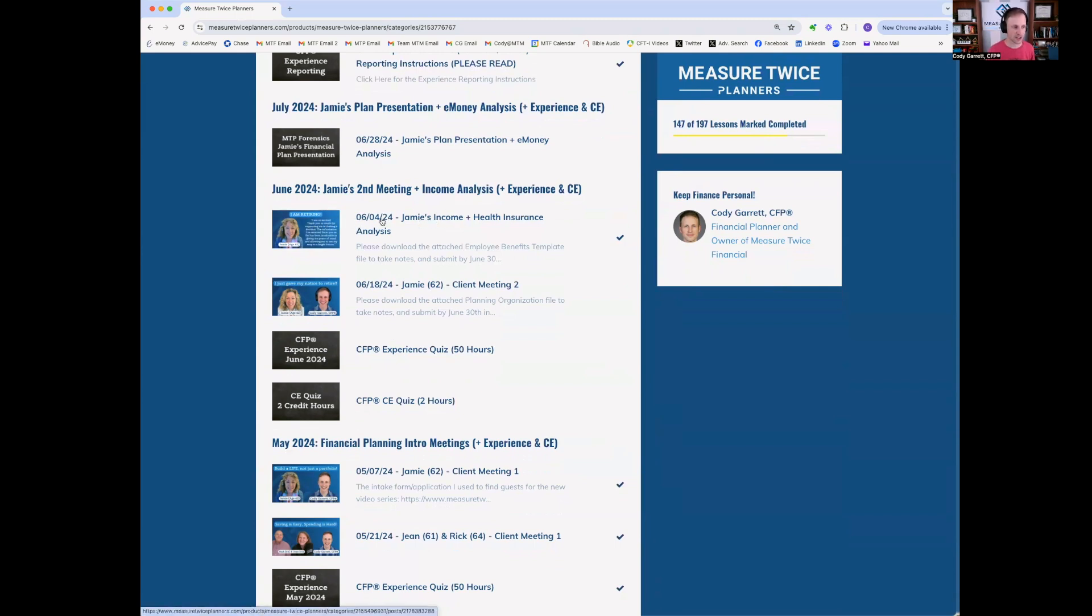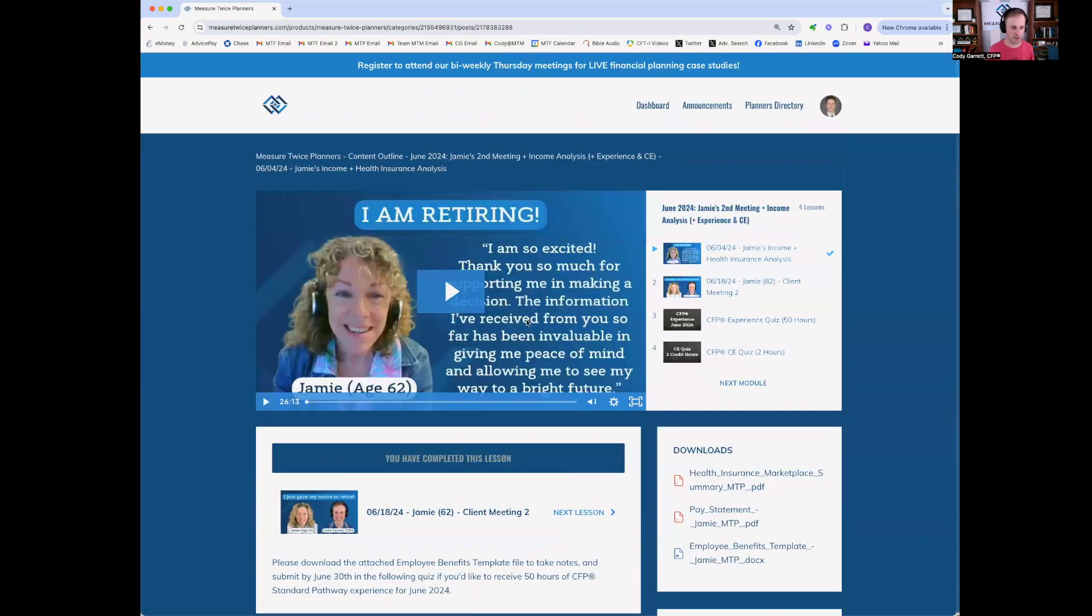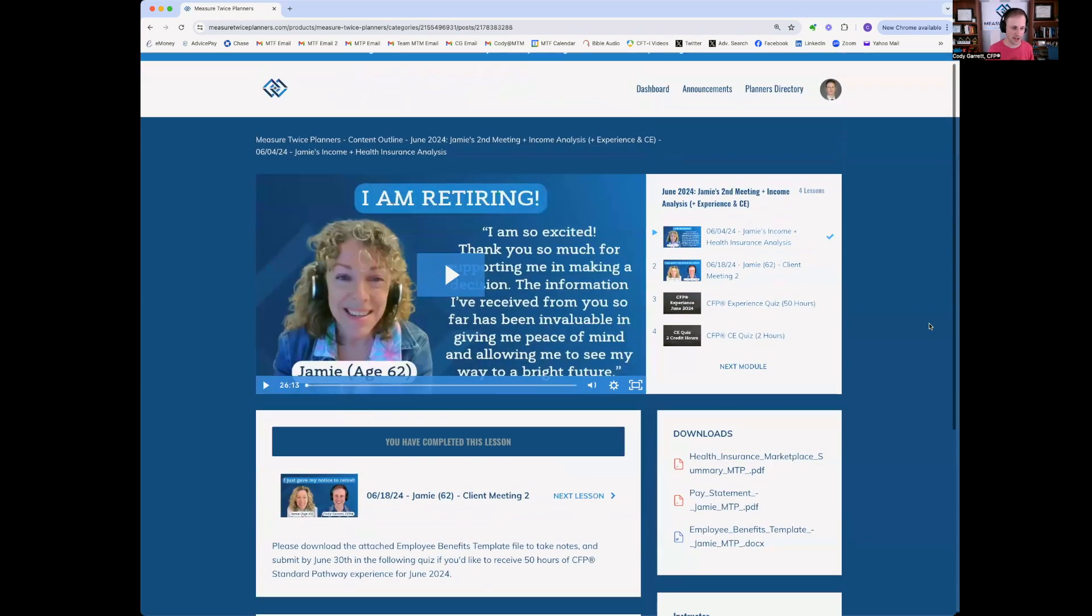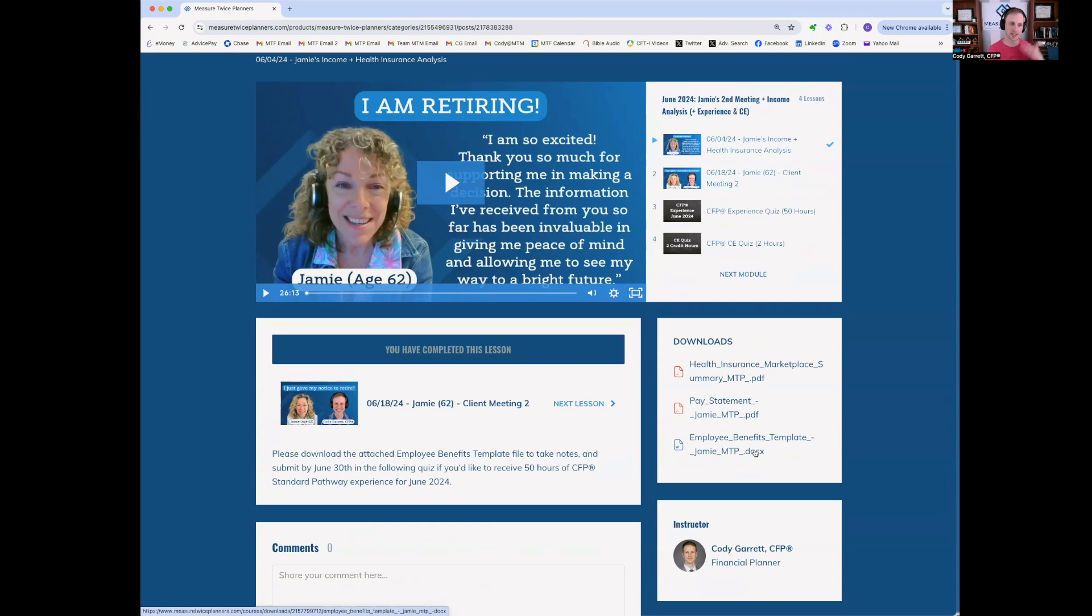So we met on June 4th. So if you go in there, you can watch the recording or the video for that lesson. You can download any of the templates here. On the right side, you'll see the actual templates that we fill out.